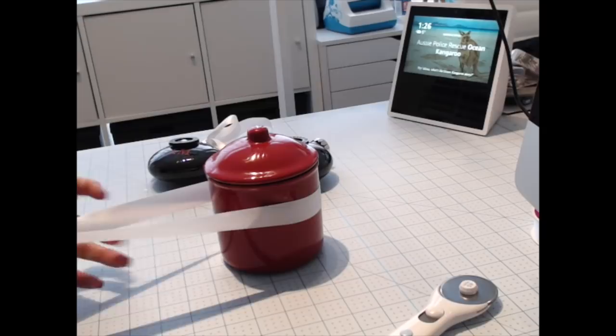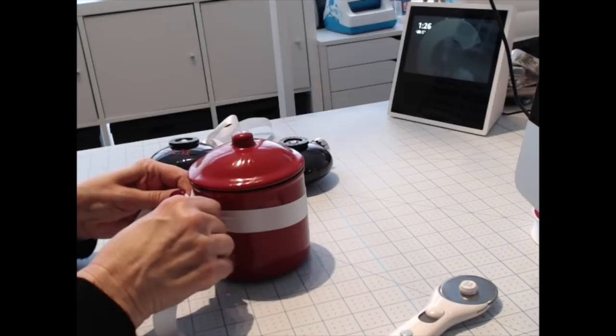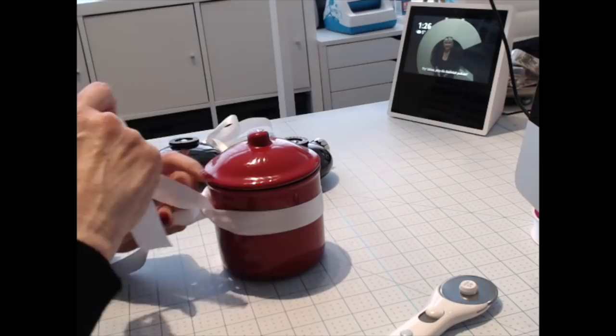Even out your ribbon. Tie a knot. And this part that's looped around my jar is going to be the hanger.